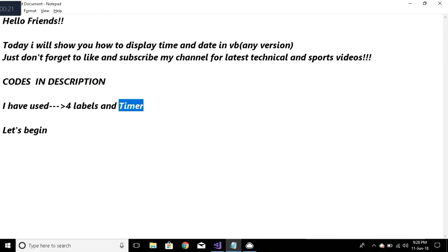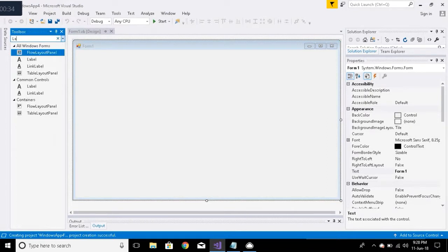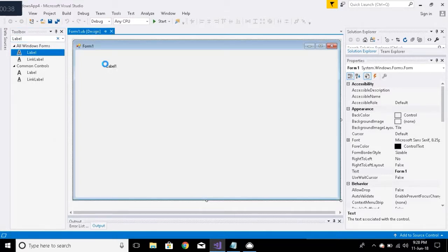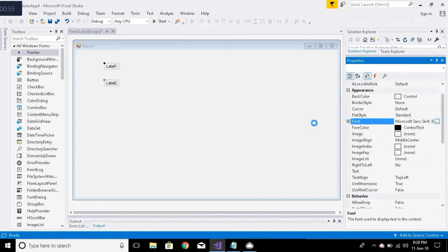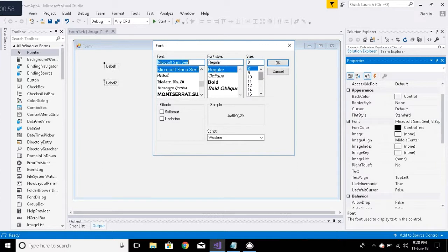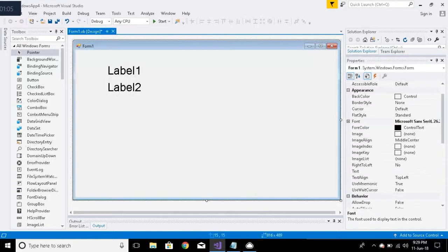I have used four labels and one timer. Let's begin — open your Microsoft Visual Basic, add label one and label two. These labels are not necessary, but label three and label four are required, as time and date would be shown in those labels. I have increased the font size so that they are easily visible.